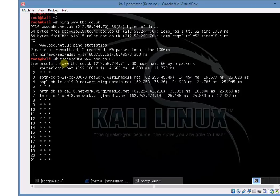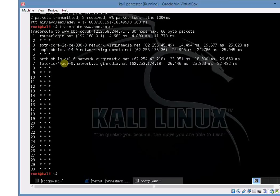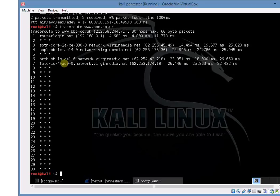So the option we can use now is we can use switch minus I which will instead of sending out UDP packets, send out ICMP packets, just ping packets. So we'll try that and we may find that the devices are configured to allow those responses back.